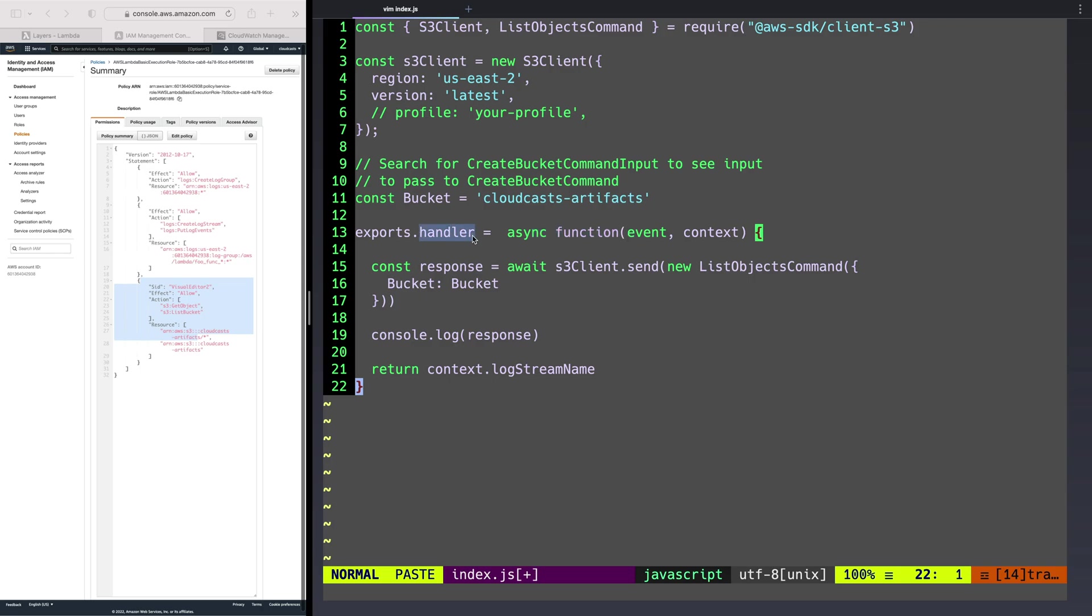And then we export that same function. So handler is still the function name or the variable that contains the function here. It's an async function. We get some event data, we get some context, and we can do stuff with it. In our case, we're just going to send the list objects command into the S3 client for the bucket that we defined.